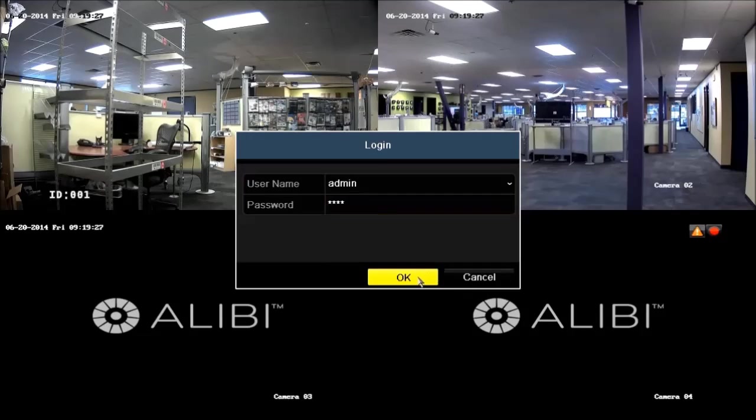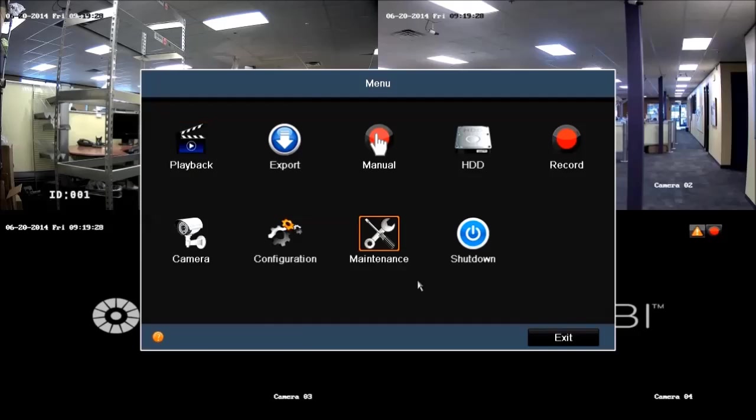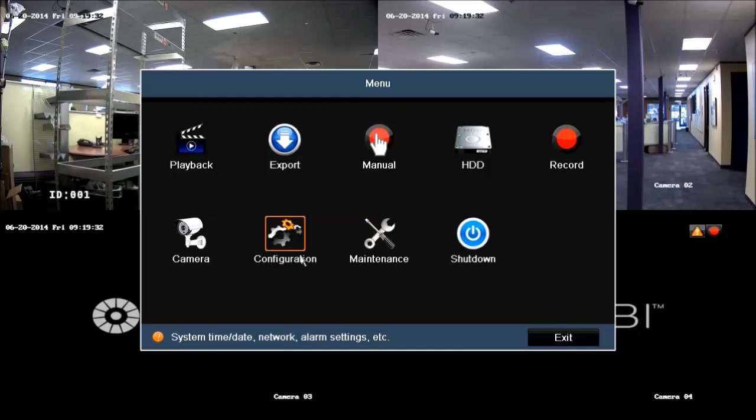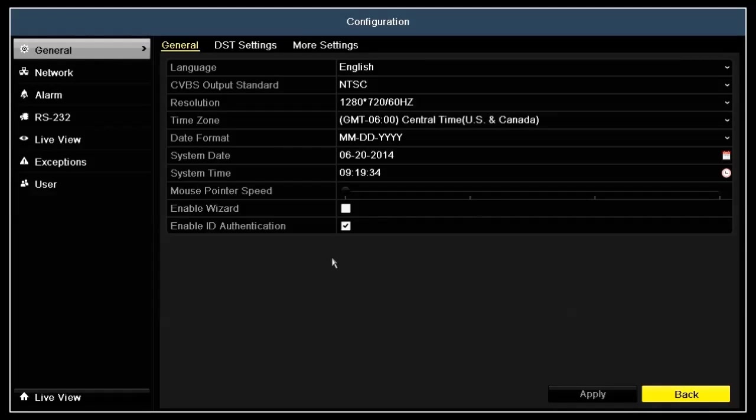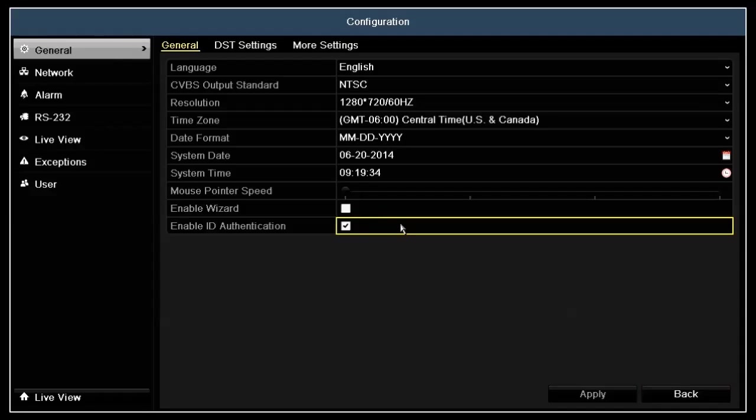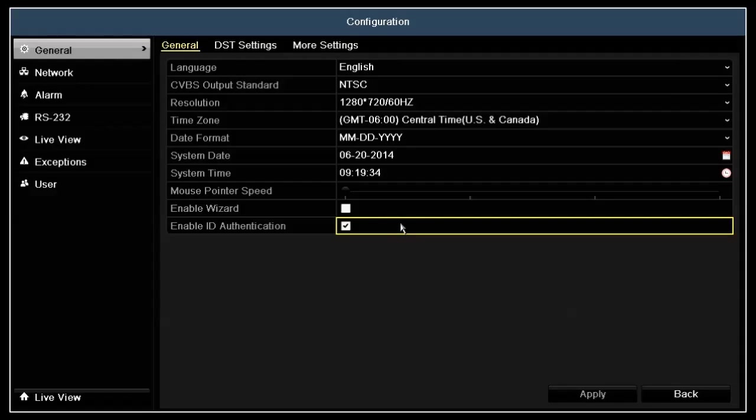In the menu window, click configuration. Incidentally, on this display, the configuration general menu, the enable ID authentication flag, shown enabled here, is what required the login to open the menu system.